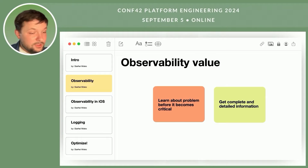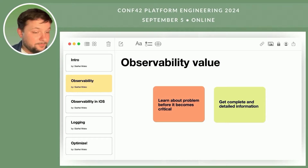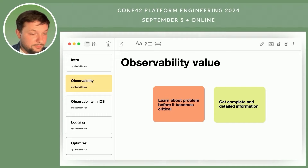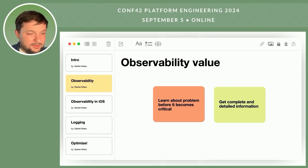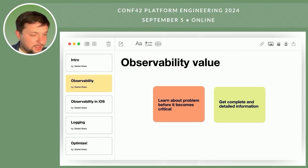To summarize, with good observability in your project, you don't just find out that a problem occurred — you immediately get all necessary information to solve it. The system fully reports its state and the causes of any issues, allowing you to take action promptly. However, it's important to remember that observability does not replace classic testing. Synthetic checks are still necessary.